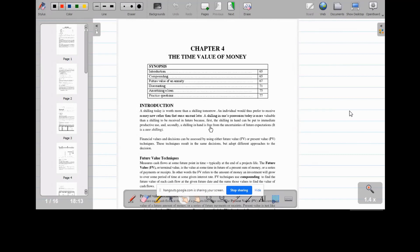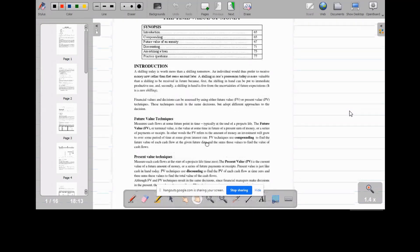We will look at techniques used for compounding and discounting — converting either the future value to present value, or computing the present value to the future value. Financial values and decisions can be assessed using either the future value or the present value technique, and these techniques adopt different approaches. When we talk of the future value, this measures the cash flow at some future point in time, usually at the end of the project — year one, year two from now, the time when you are making the investment.